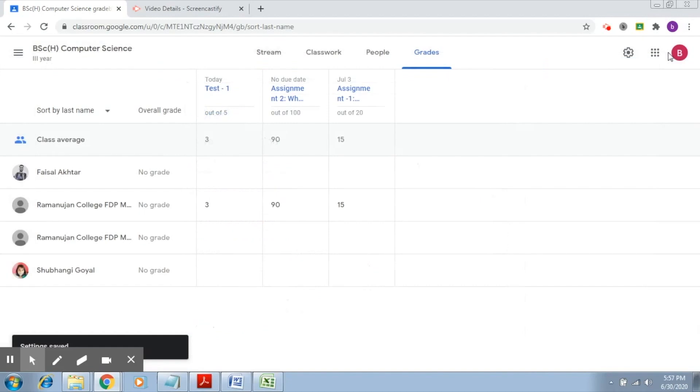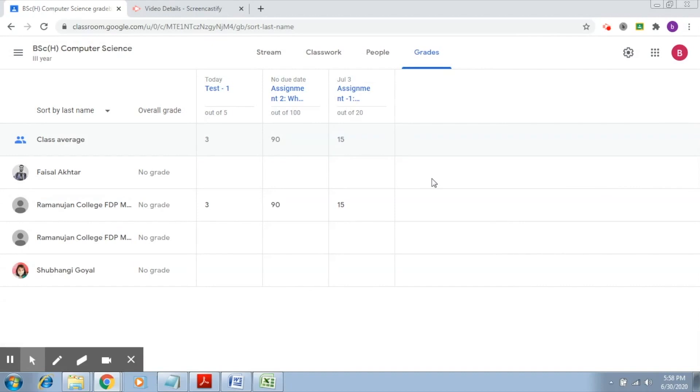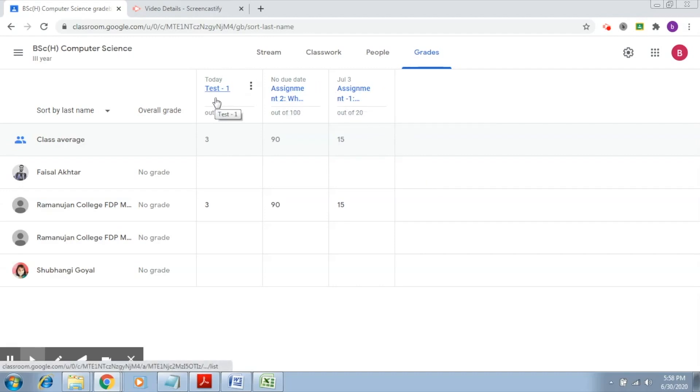Now, as of now, you'll be able to see that no grades have shown up, and that is because we did not actually assign any grade categories anywhere. For that, we need to modify these individual assignments and tests and assign them to a particular grade category. Let's see how this works.